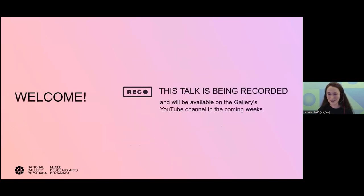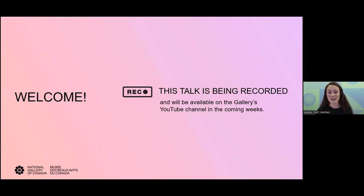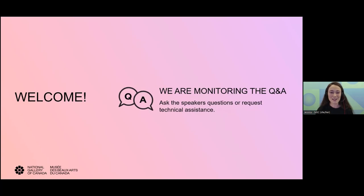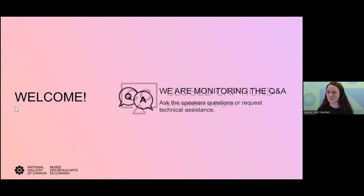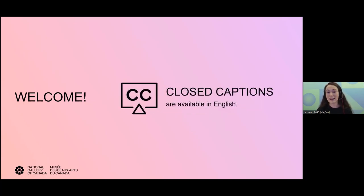A few notes before I pass it to the artist. This workshop will take place in English. If you'd prefer a workshop in French, you can find the list of French Online Studio sessions on our website, gallery.ca. This talk is being recorded and will be available on our YouTube channel in the coming weeks. Throughout the event, you're invited to communicate your questions using the Q&A box at the bottom of your screen. Live closed captioning is available in English — click the CC icon at the bottom of your Zoom screen.